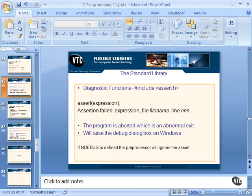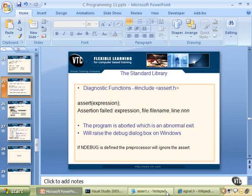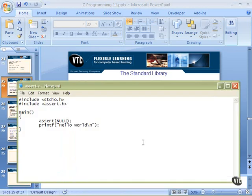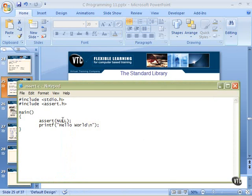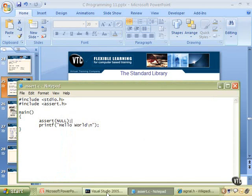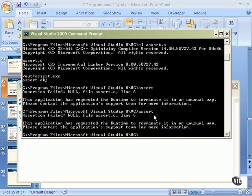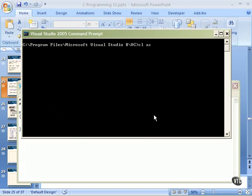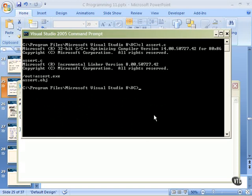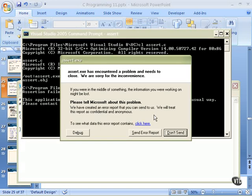Here's a little piece of assert code. We include standard IO and assert.h, and then we're going to assert null. Of course, that is always going to trigger — that assert null. So when it does fire, we will be dumped out and will never get to the hello world. Let's go over here and run that. We'll compile and link assert.c, which is that file we just looked at, and then run it.